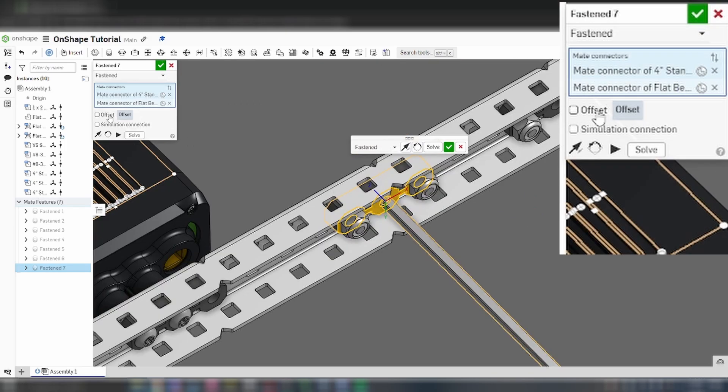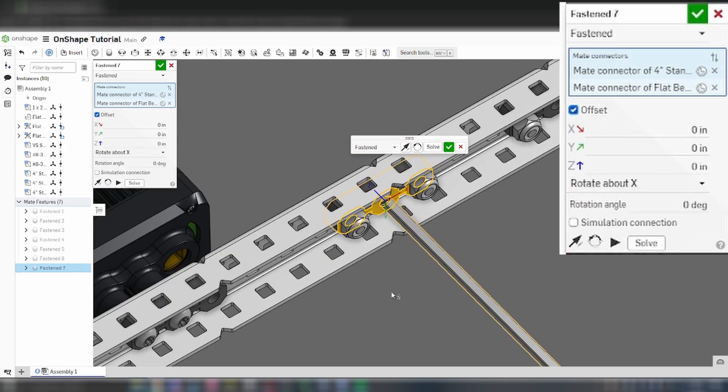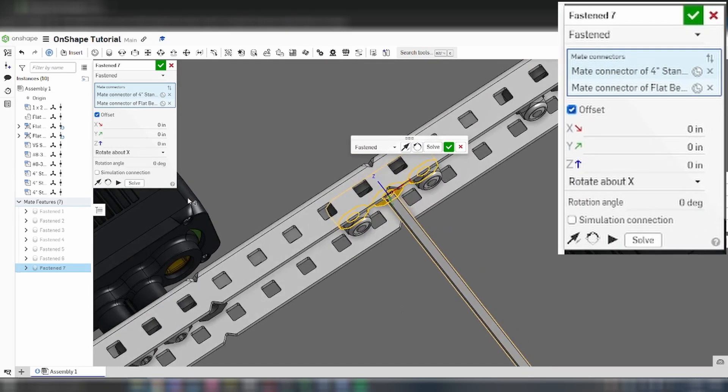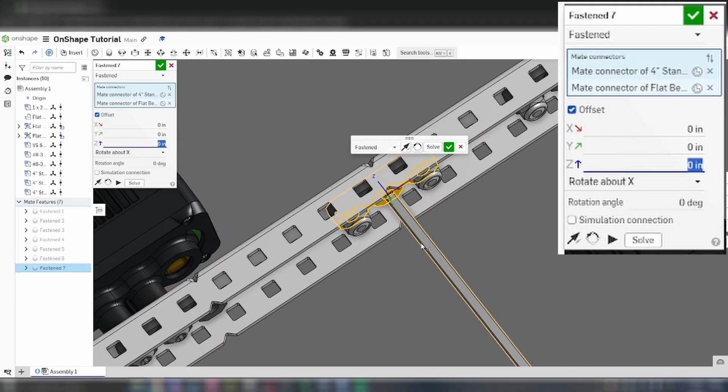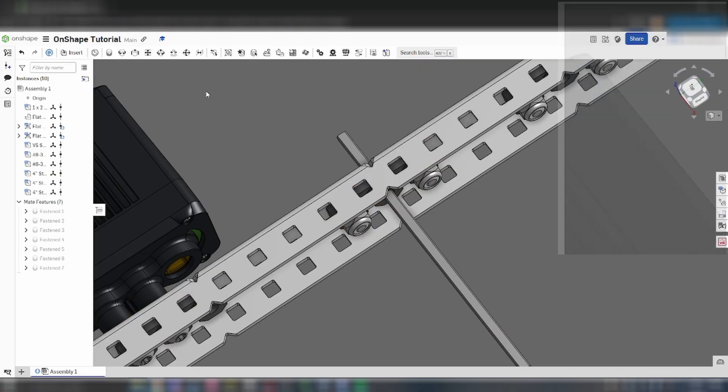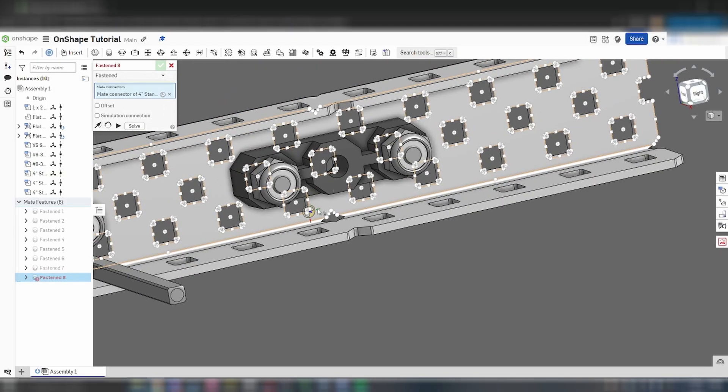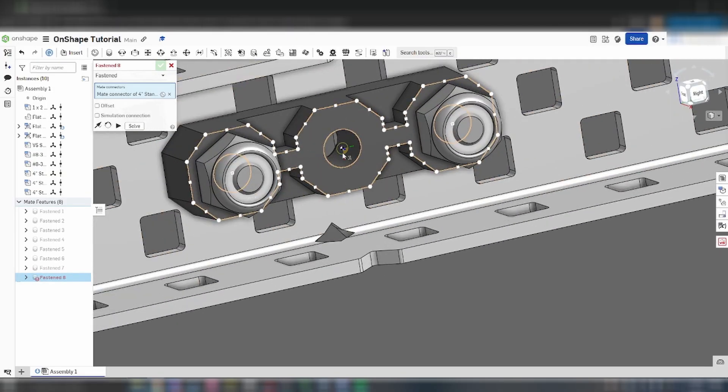In the mate menu, select the offset option. This will let you offset a connection by shifting or rotating it in all three axes. With these shafts, we are going to offset them on the Z axis by 1 inch. You can offset parts in the other direction by typing in a negative number.